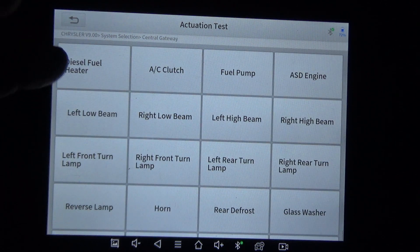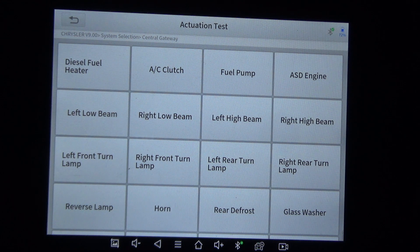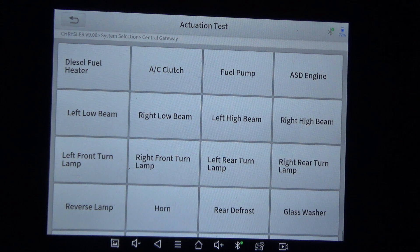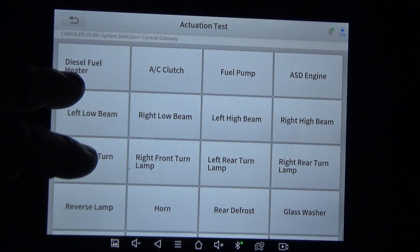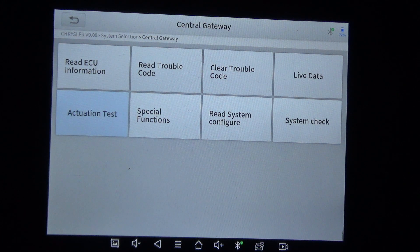So far, everything I've tried to use this scan tool for as far as actuating things has worked, except for a 2012 Nissan Armada — the rear air suspension compressor. This tool had the option to turn it on but for some reason it wasn't turning it on. My Autel did turn it on. This tool has gone through a couple updates since then, so it may be fixed now. I did send in a report to let them know that particular function did not work.